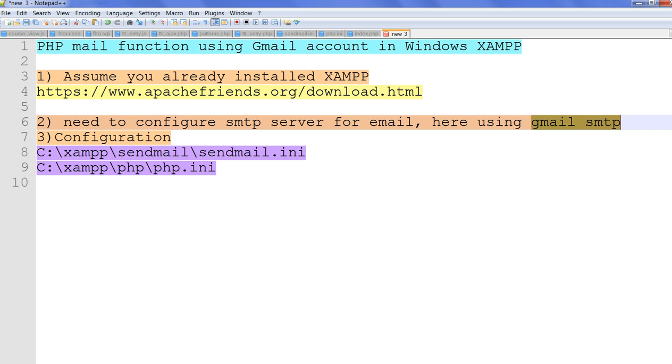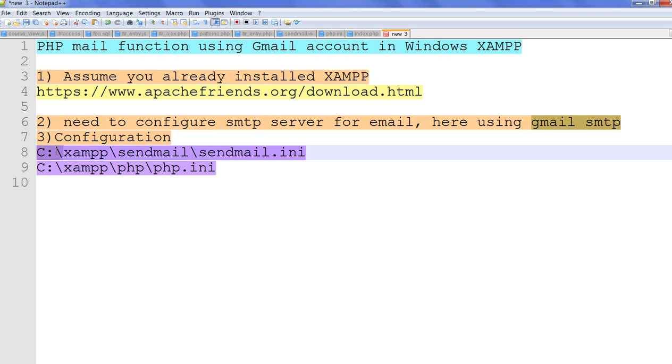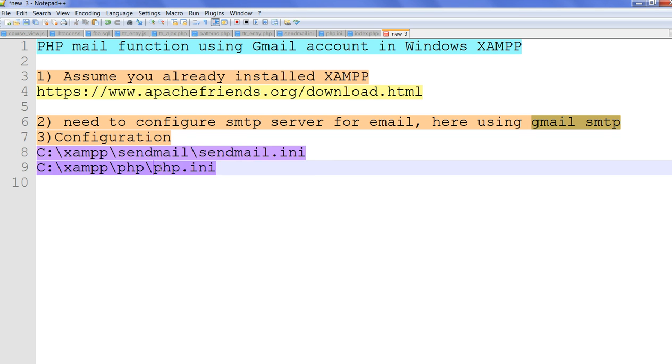Assume you already installed XAMPP here from apachefriends.org. After you want to make your email working, you need to configure two things: one is sendmail configuration.ini, and one is php.ini.